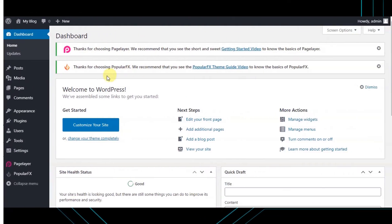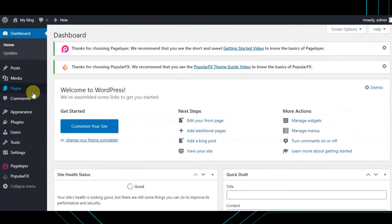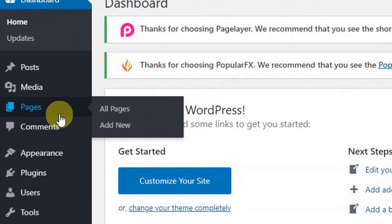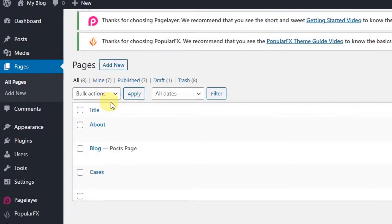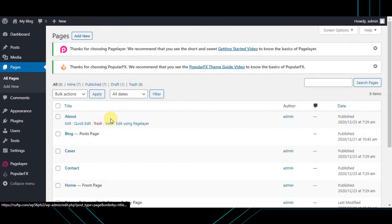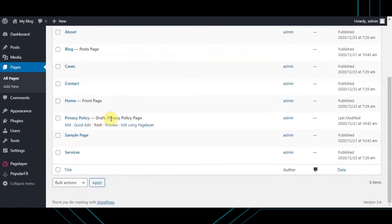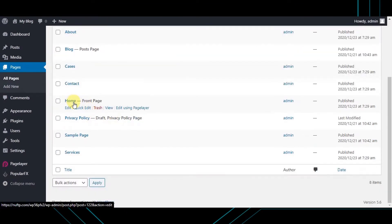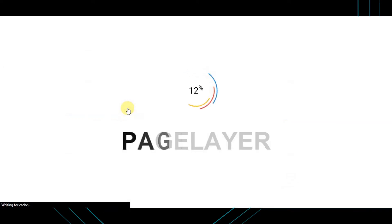Let's begin by going to the pages. Let's go ahead and add our contact form to the home page. For doing this, hover to the home page and click on 'Edit with Pagelayer'. You will be redirected to your home page editor.